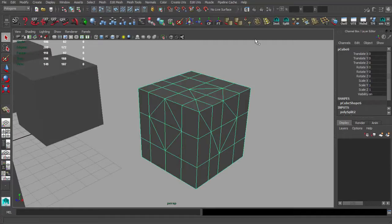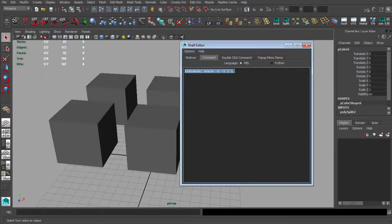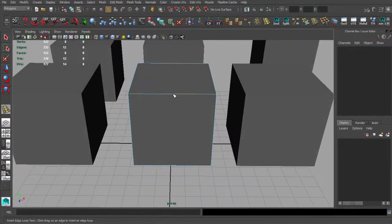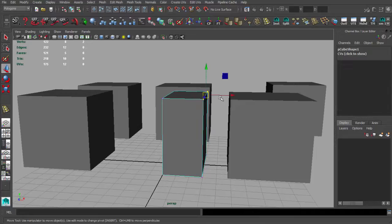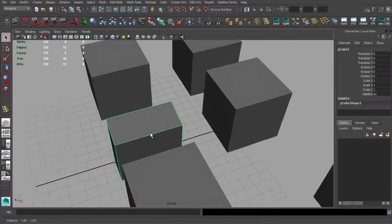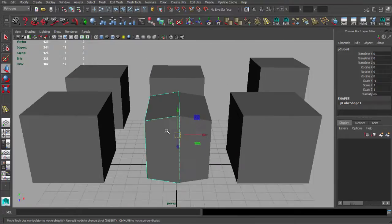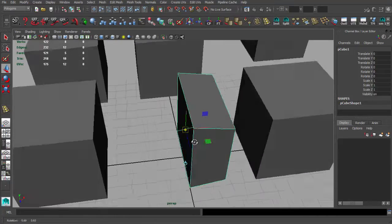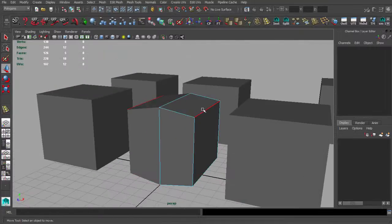The icon before that is Instance — let me show you what it does. It instances an object with some parameters, and it's useful for working on symmetrical stuff. For example, if we want to make a head and work on both sides at the same time — you take one part of a box, press Instance, and you have the second one. You should set the pivot point right at the center, and then you can work on both sides simultaneously.